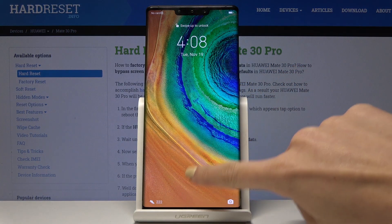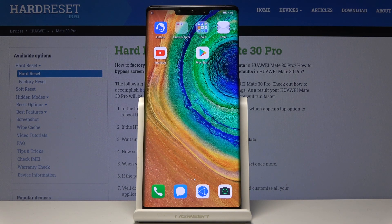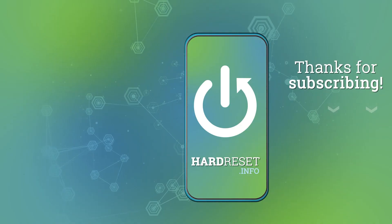So that would be all — that's how we can quickly and easily change the wallpaper on your Huawei. Thank you for watching. Please subscribe to our channel and leave a thumbs up.